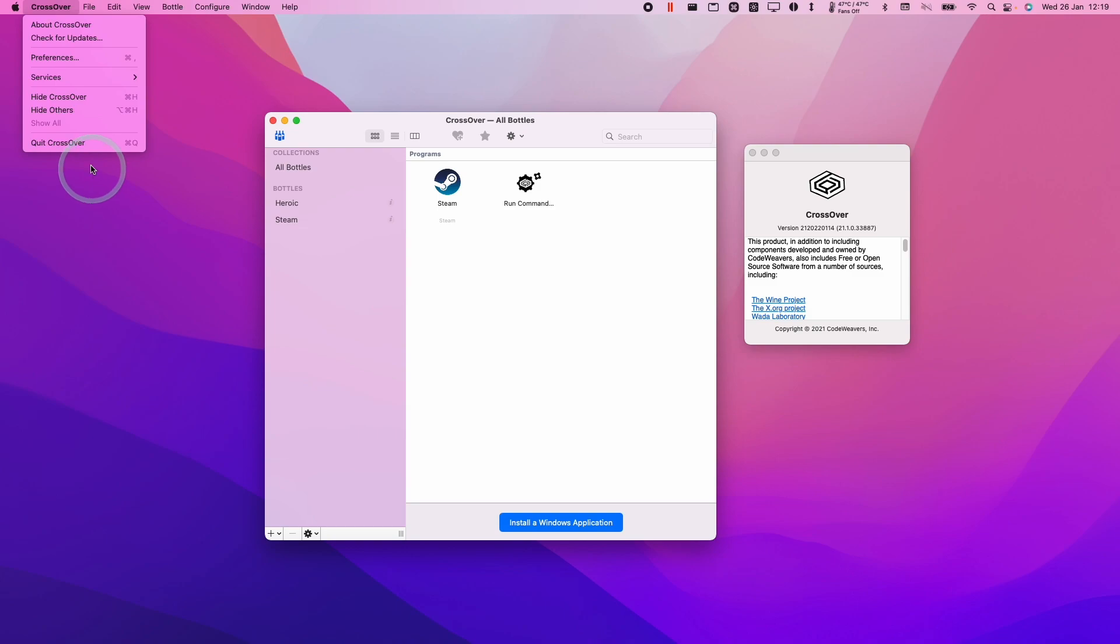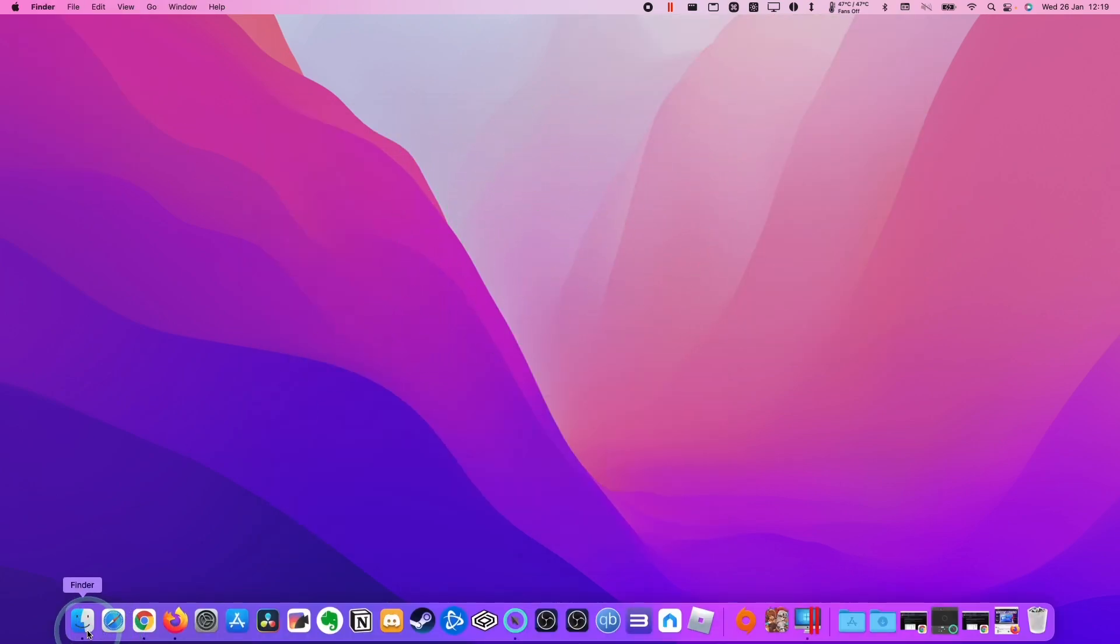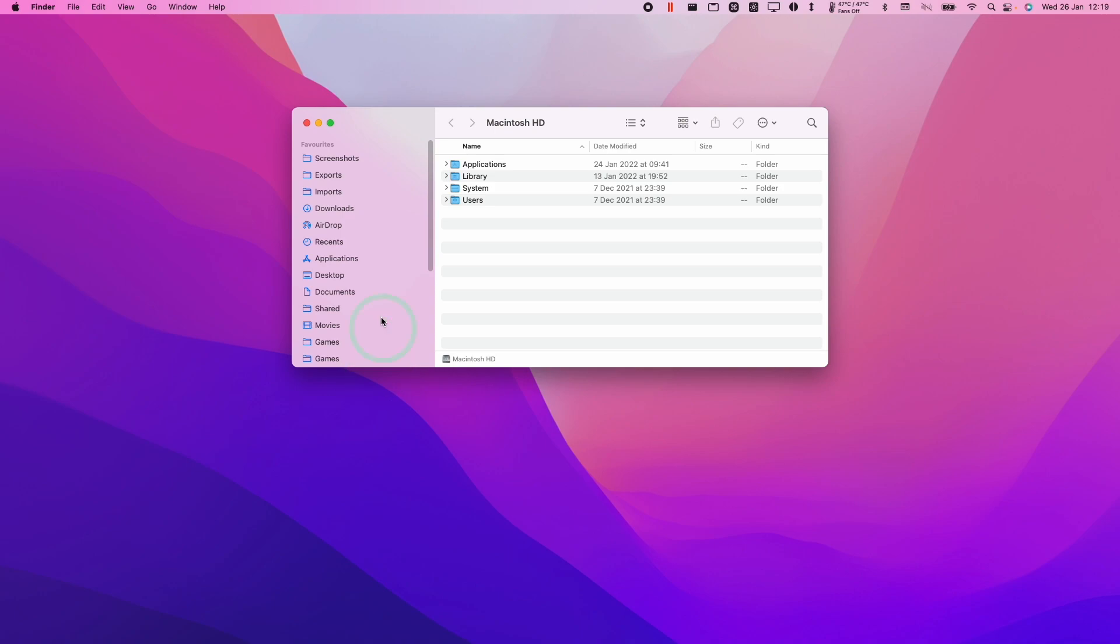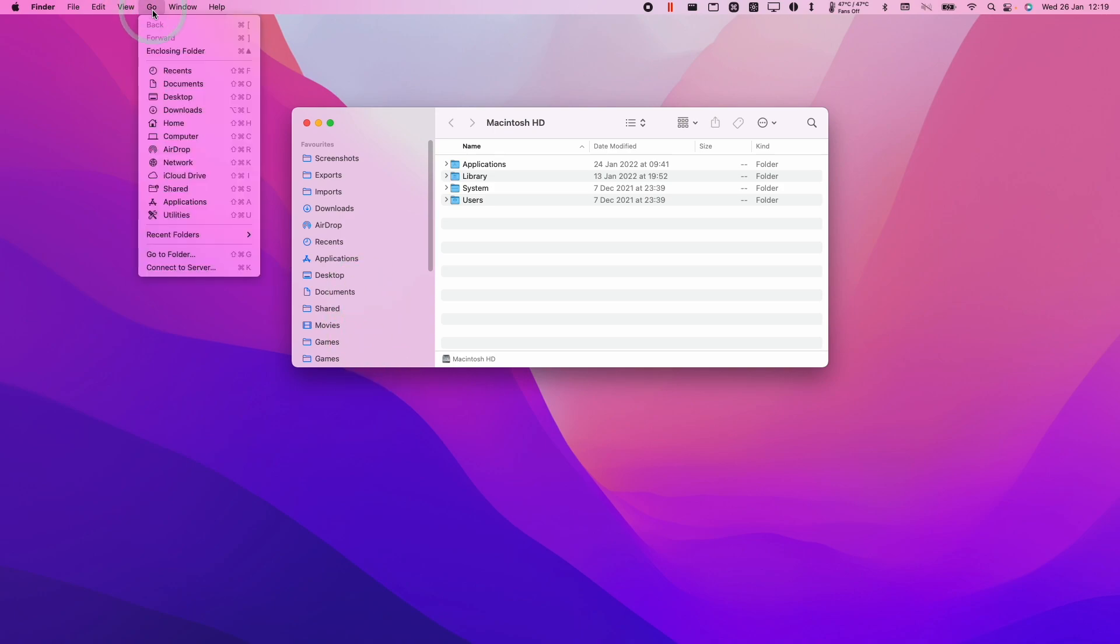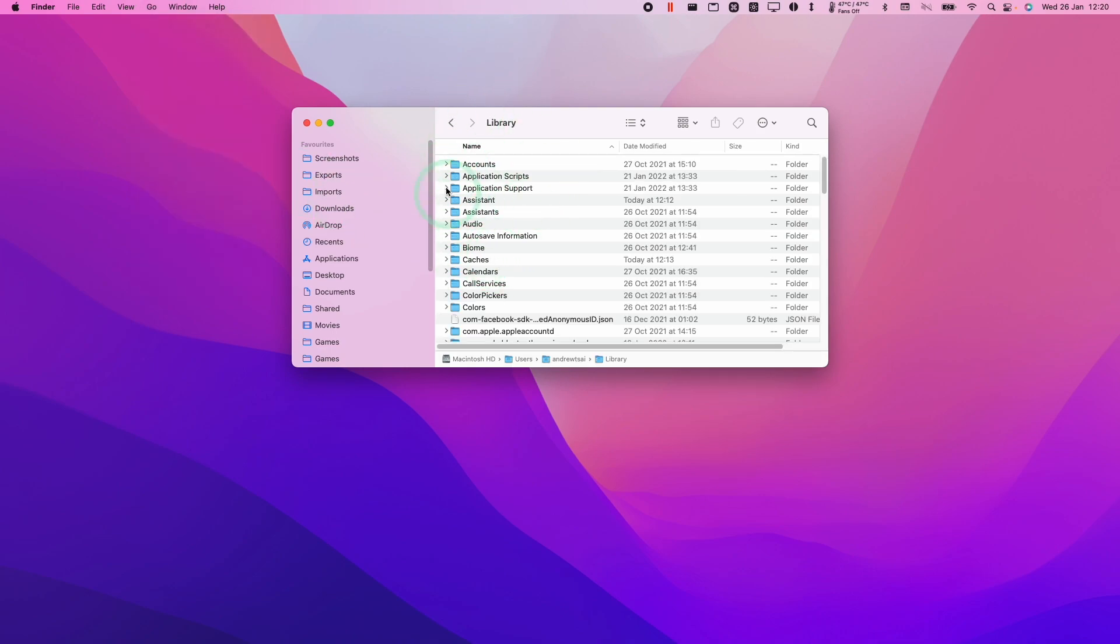So the main thing is that we shut down Crossover first and make sure we quit out completely. Then we're going to go to Finder, go to the Go button here, and then hold the Option key, and that's going to reveal this Library button. So I'm going to click on this now, and now we have the Library section in our Finder.